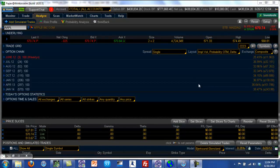Welcome to Hackertrading.com. I'm Hari Swaminathan. In this video, I'm going to cover the concept of standard deviation.